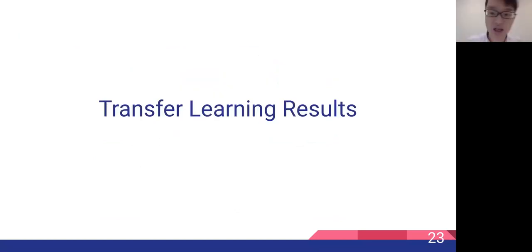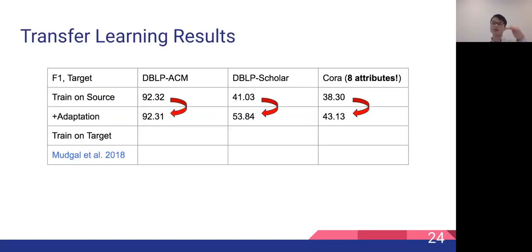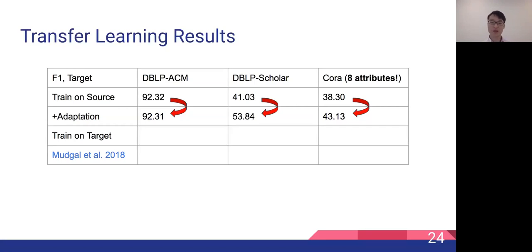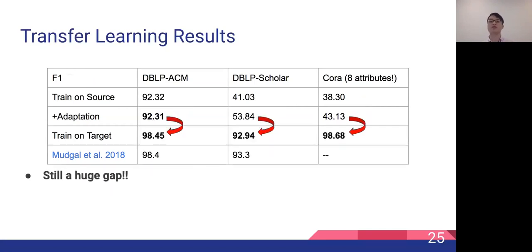Now we present our transfer learning results, where we assume we have no target labels. We can see that by adding the domain adaptation technique, we generally improve transfer learning performance on the target databases DBLP-ACM, DBLP-Scholar, and Quora. However, there's still a huge gap between the transfer learning results and the results we get by training the network with all target labels. This motivates us to explore active learning as a method to further refine the transfer model and close this gap between the high-resource and low-resource scenarios.